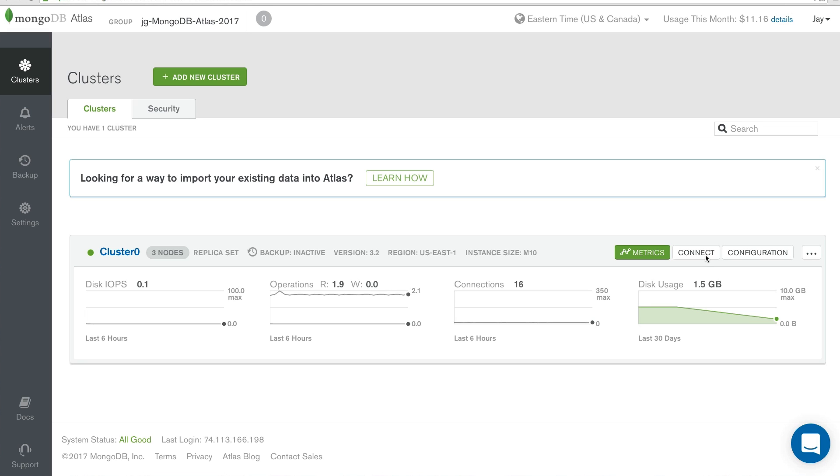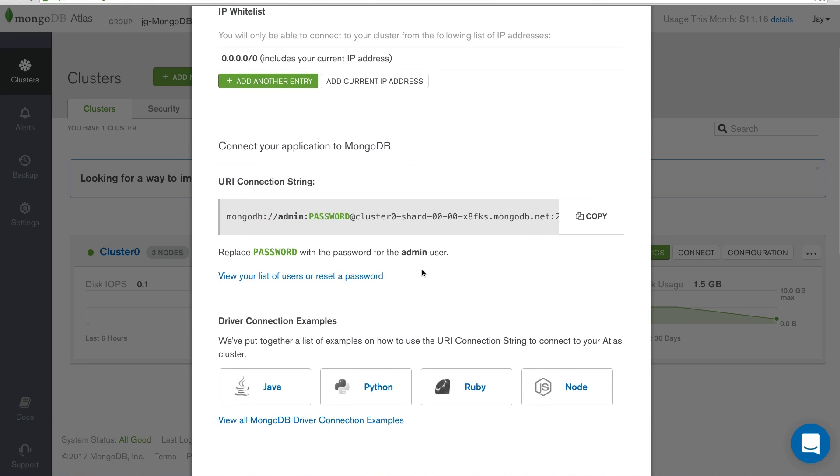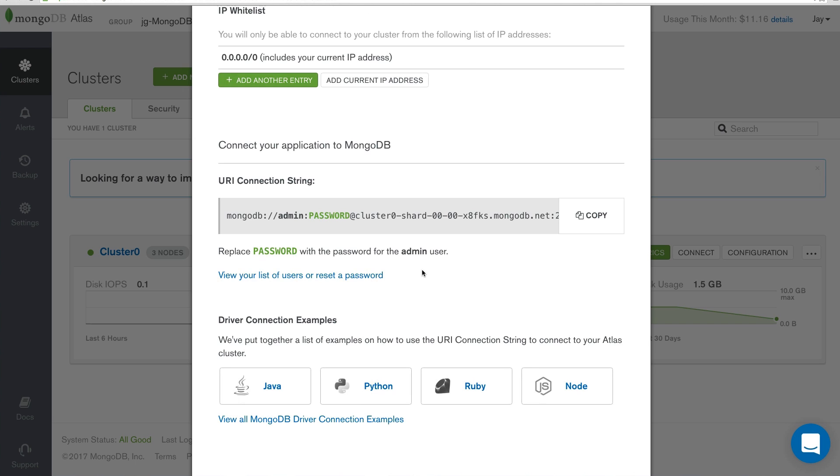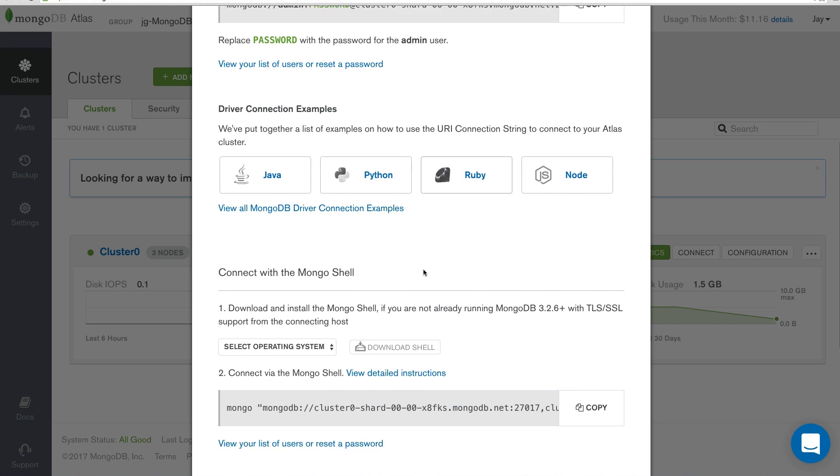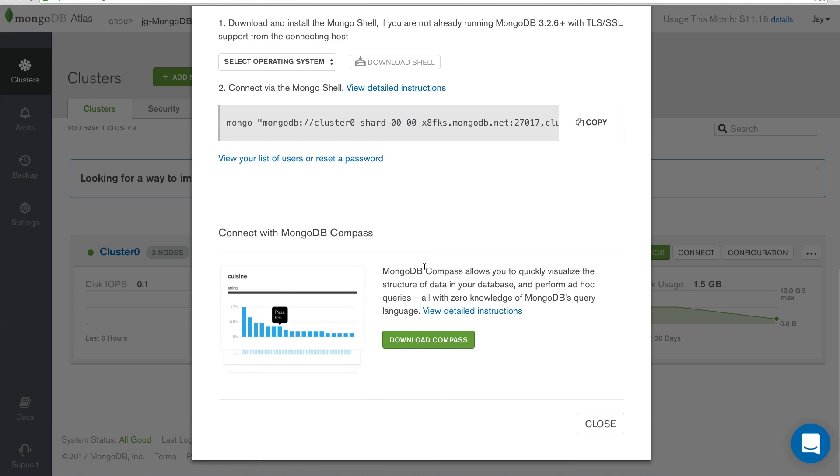From the cluster screen, let's click the Connect button, which will reveal a modal with the information that we can use to get working with our Atlas cluster. Here, we can see sections for our URI connection string, our driver connection examples, connection with the Mongo shell, and then eventually how we can connect using MongoDB Compass.